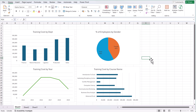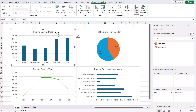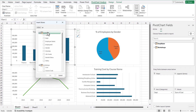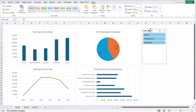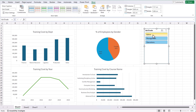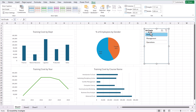Now we have four charts nicely laid out. But what if we wanted to use a slicer to filter them and make the dashboard more interactive? Select one of your pivot charts, and in the Pivot Chart Analyze tab you'll see an option called Insert Slicer. We'll use the employee master table and select job grade as our slicer. Now we've got a slicer with three different job grades in the data — admin, management. When you select one of the job grades, you'll see this graph gets filtered.